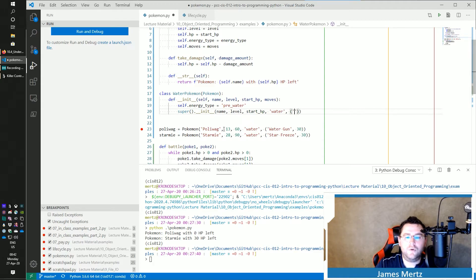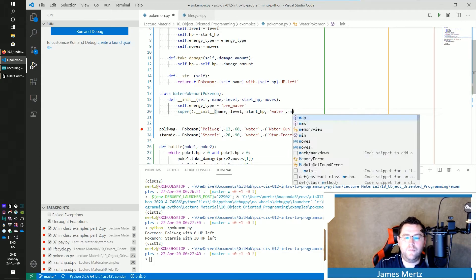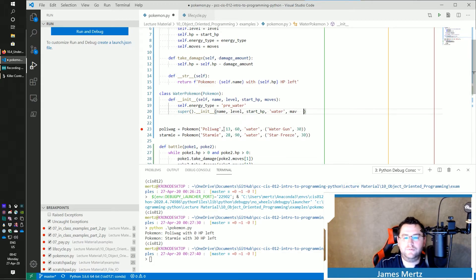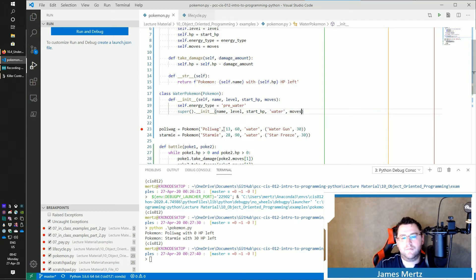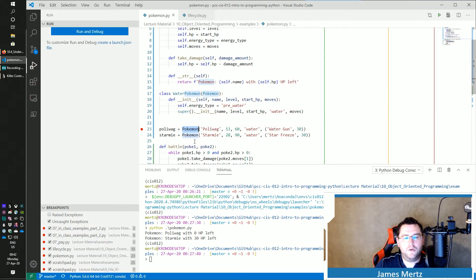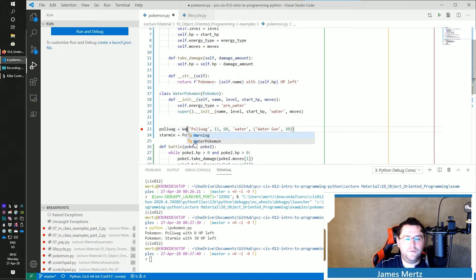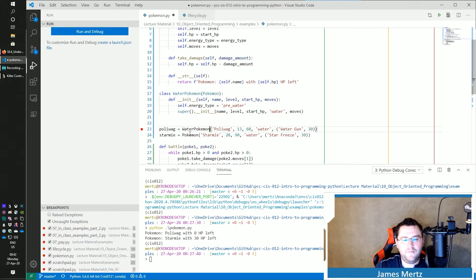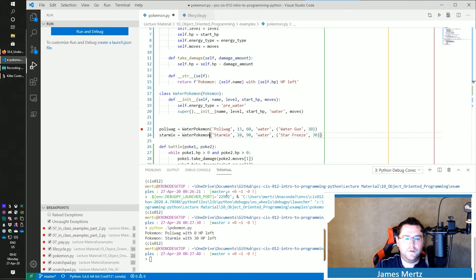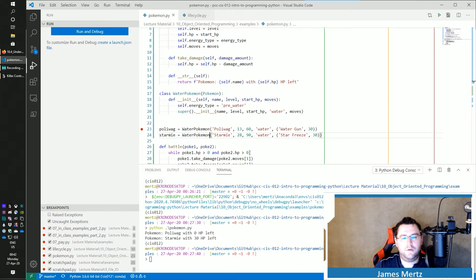sorry. With moves. Oops. All right. And now I'm going to change this to WaterPokemon for both of these guys.